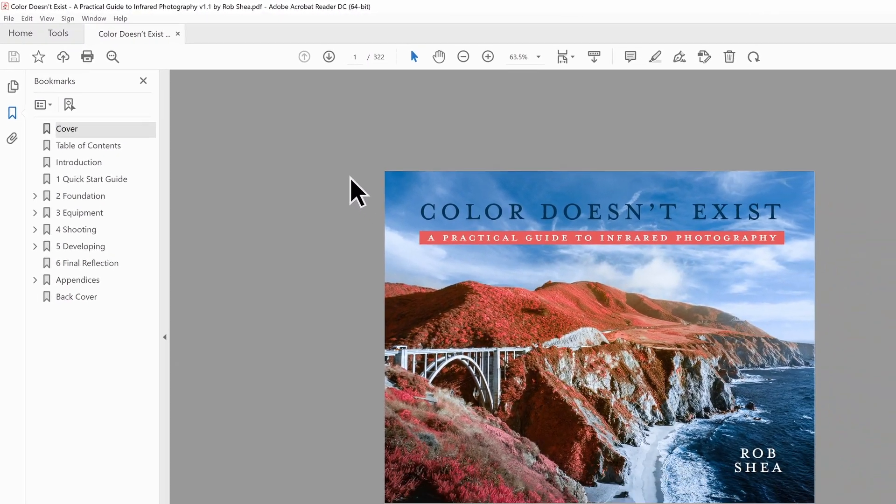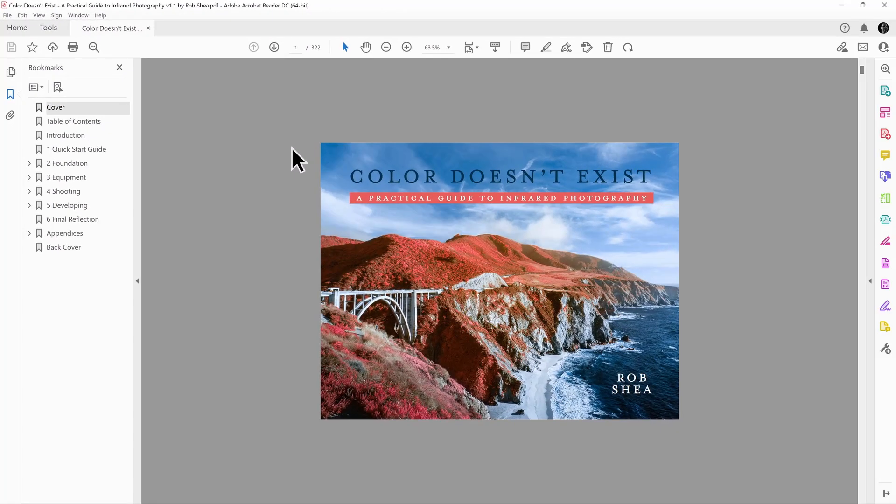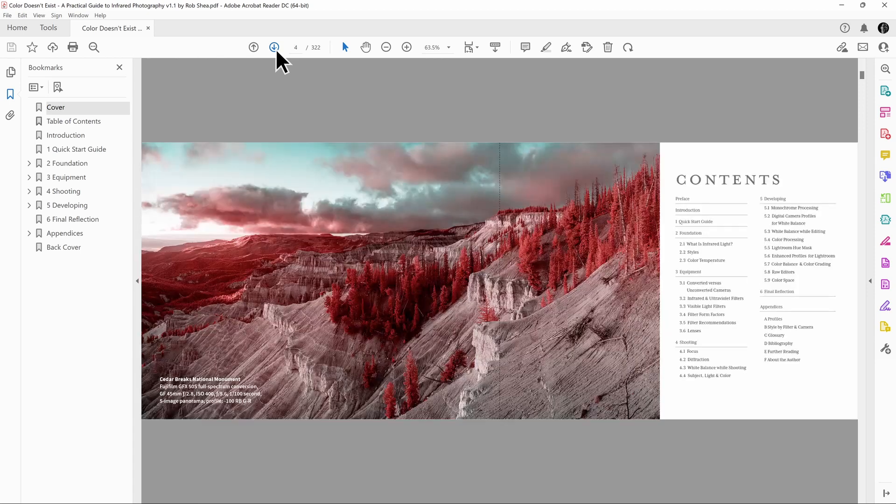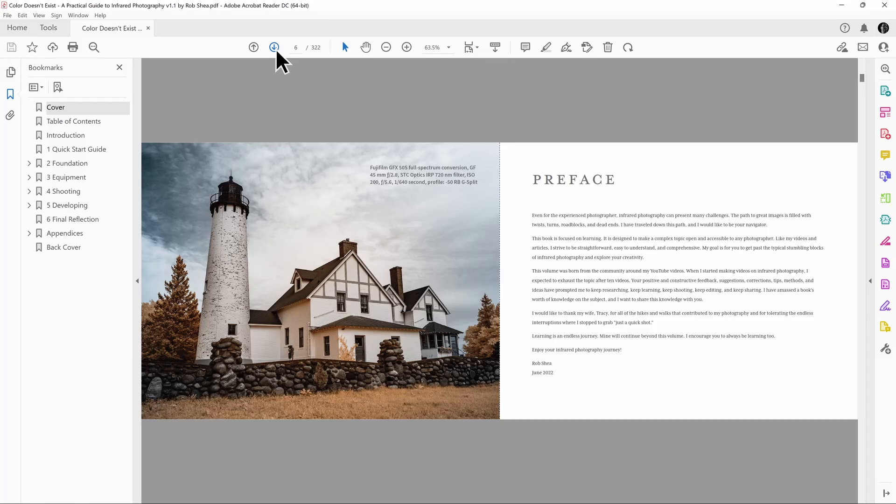this ensures that I get the pages in the correct order. So if I now start paging through, now I can see that these spreads look as they were intended.